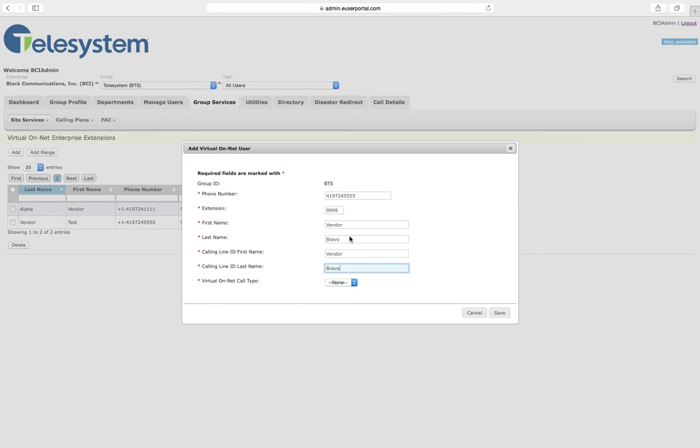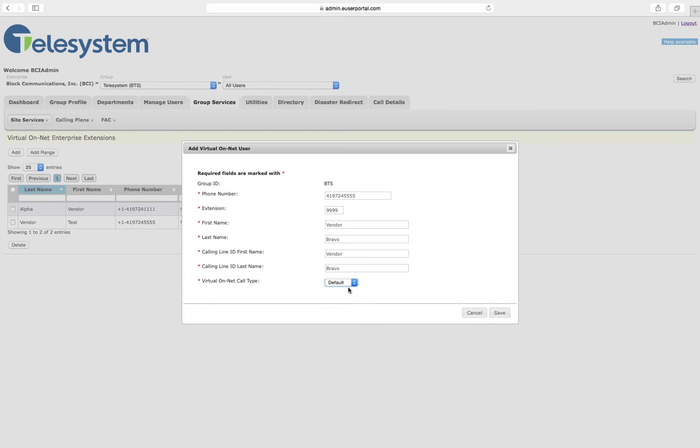The last option is to choose the Virtual OnNet call type. This is used for billing purposes. In most cases, you will select the default option.